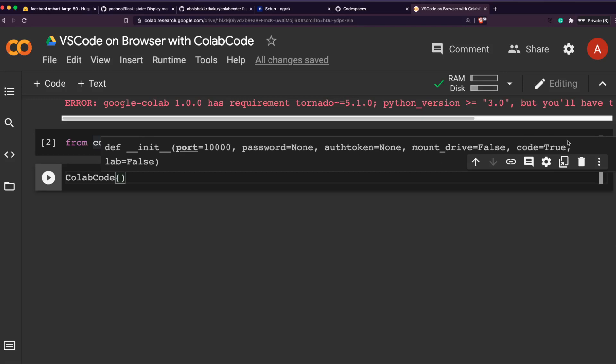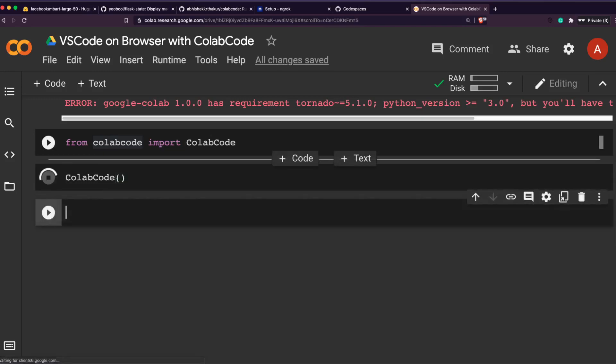After you do that, you can just simply say ColabCode, then you can just fire it up. You can simply do it without adding any parameters. You can actually see code is equal to True, by default lab is equal to False. We have already got another video which shows how you can use Jupyter Lab on your browser using ColabCode, but this video is specifically for VS Code. So we are going to leave it as code is equal to True.